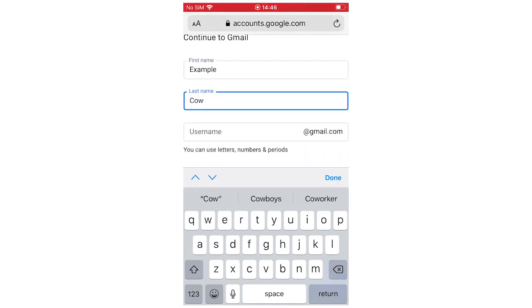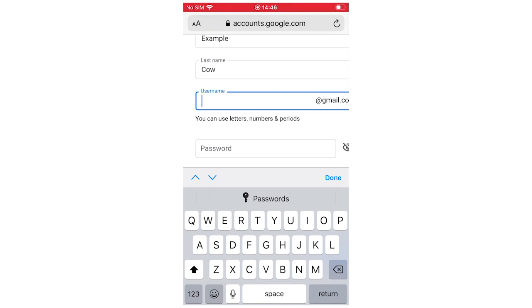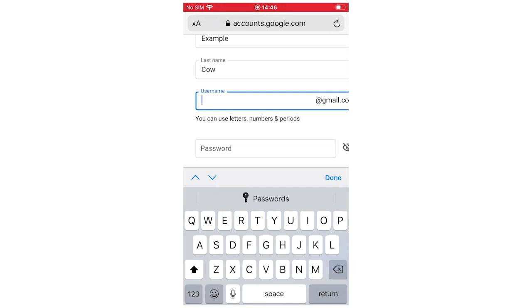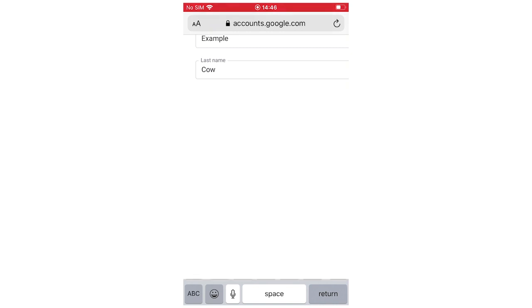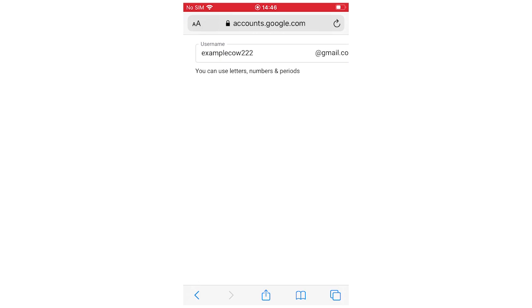Obviously the username isn't created but you're going to want to have one that's going to stick with you because this is going to be your Gmail going forward on this account. So you can type in those two things there, then you want to type in your password.